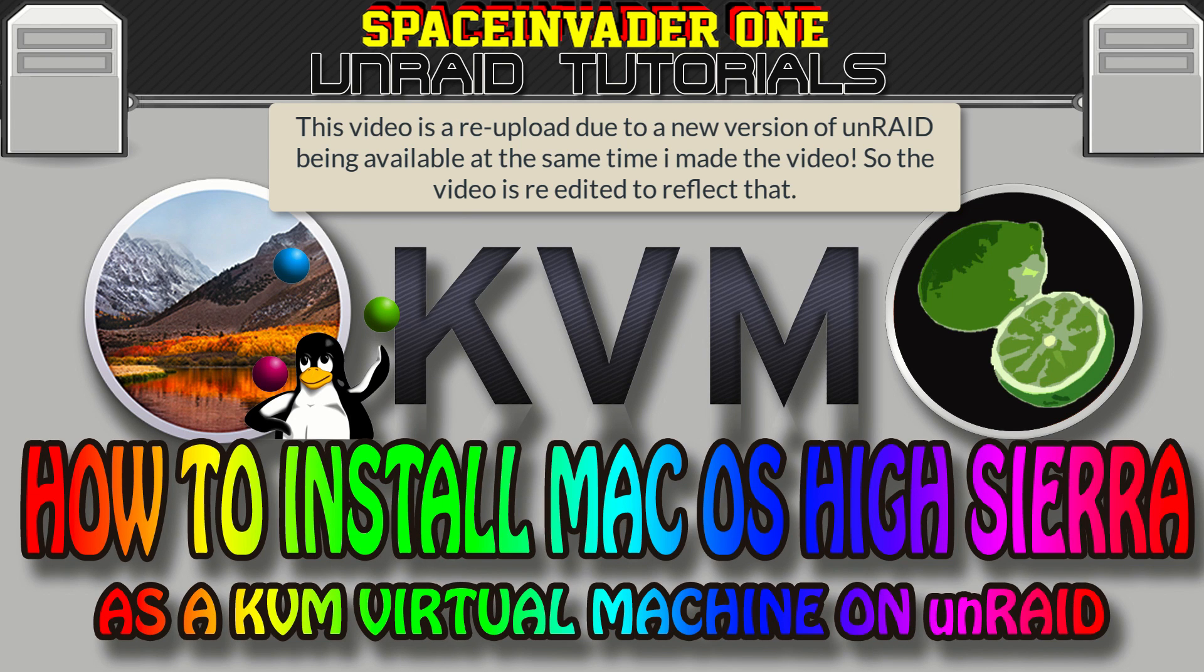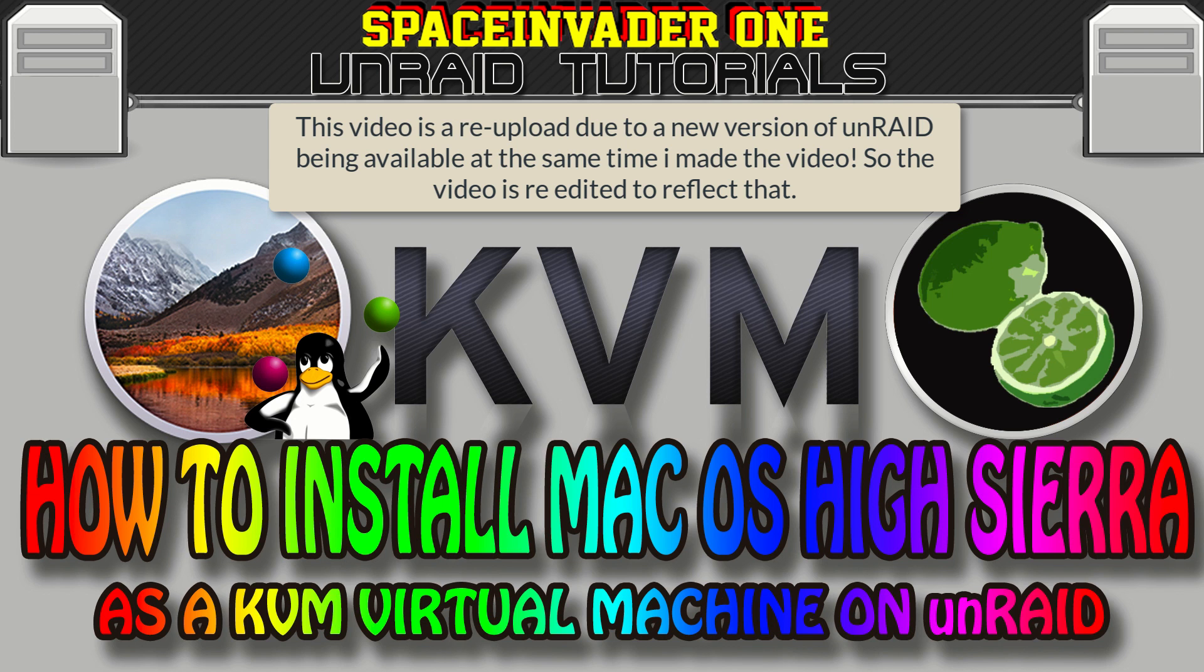Hi guys and welcome to this week's video. Well it's been long overdue for a new video for installing macOS on KVM on Unraid. Well as High Sierra is out in a day or two, let's install that.